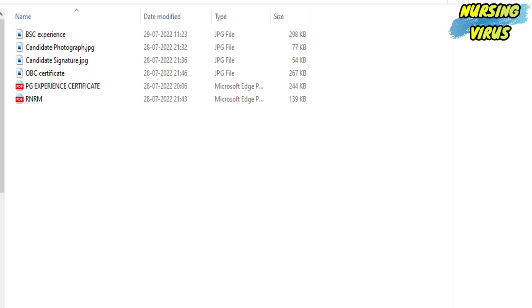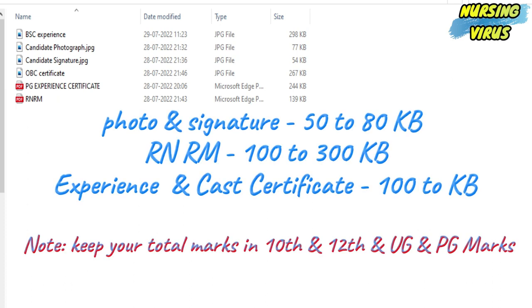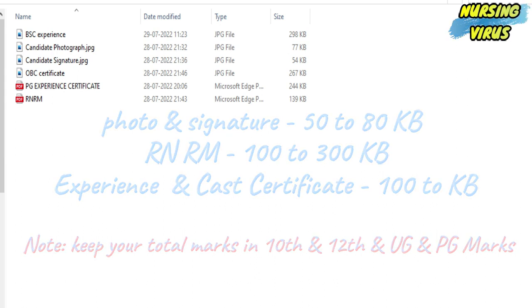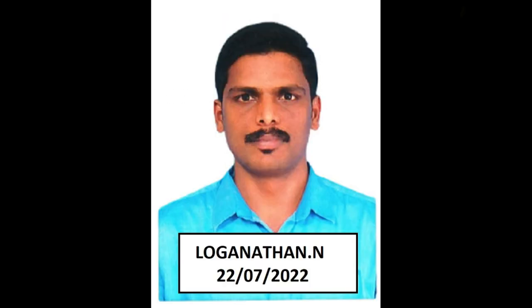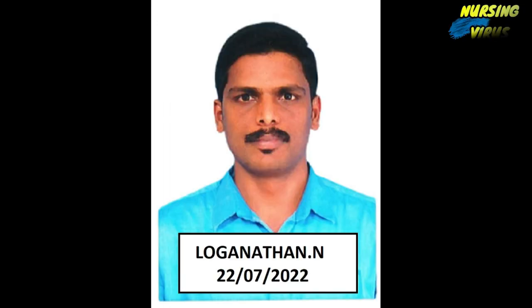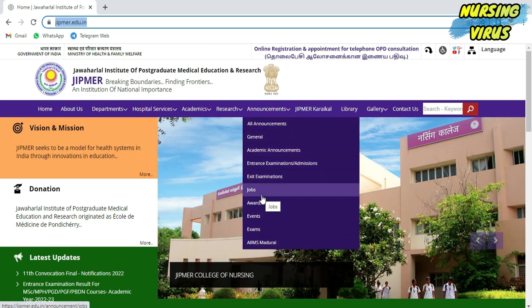Before opening the official website, try to keep ready the certificates with the prescribed document size. For example, the photo and signature should be 50 KB to 80 KB, and the experience certificate and RN/RM and other documents should be 100 to 300 KB. Keep one example photo with the name and date of taken.